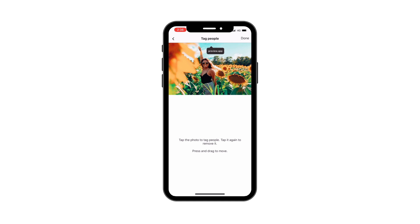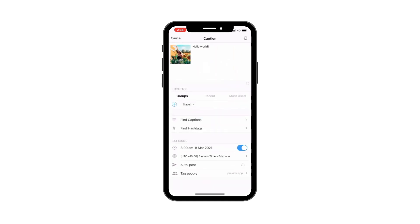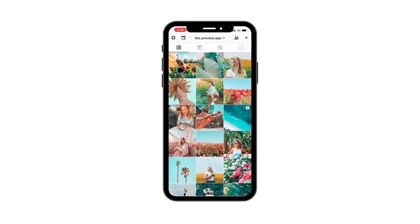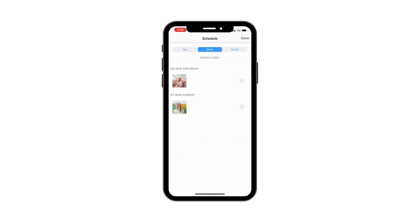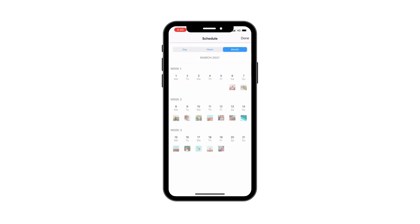And third tip, if you want to see your scheduled posts in a calendar, you can. Press on the calendar button. You can check what you have scheduled for the day, week, and month.